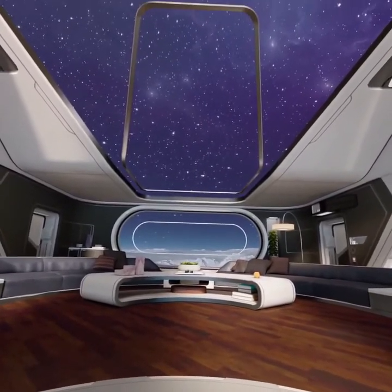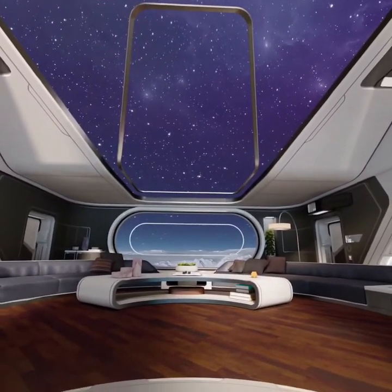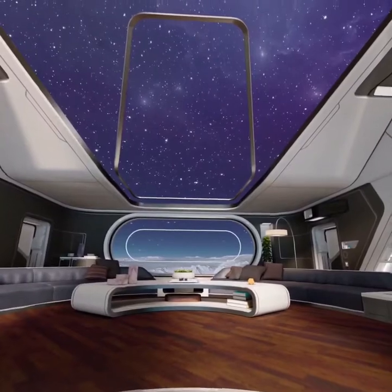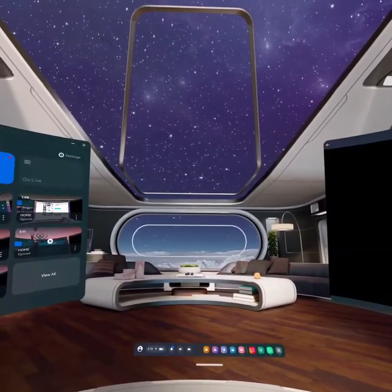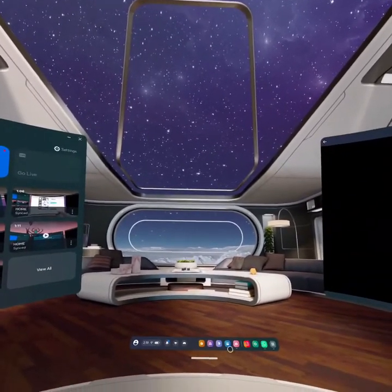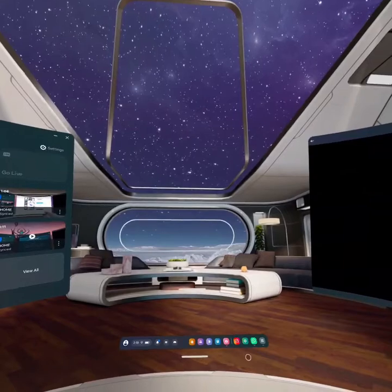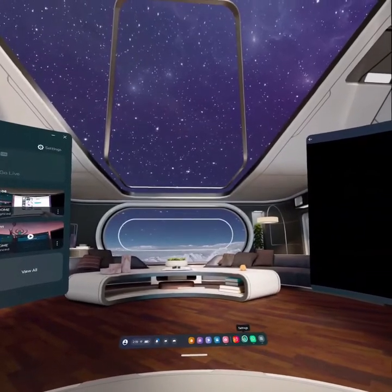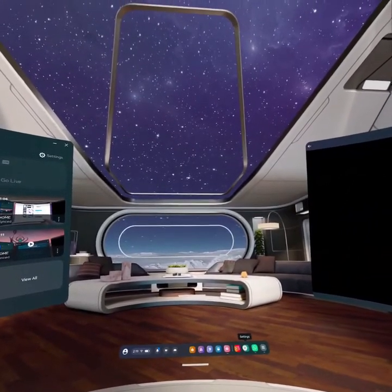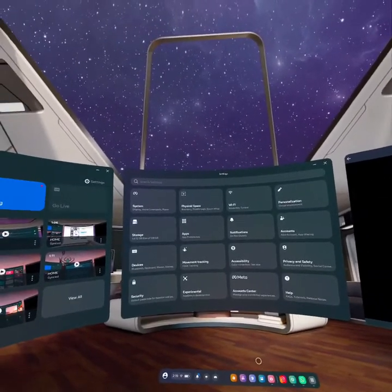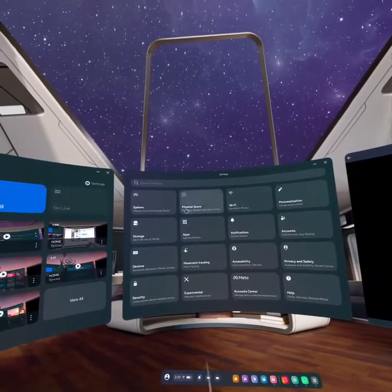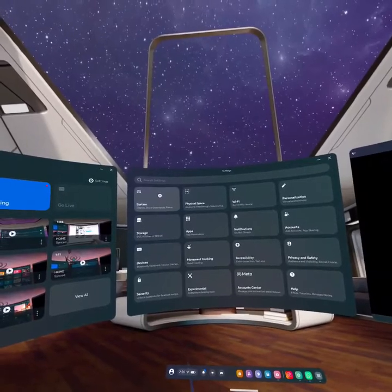All you have to do is open the navigation bar by pressing the Meta button on your controller. As you open the navigation bar, go through your settings, and as you open your settings, go into the option System.